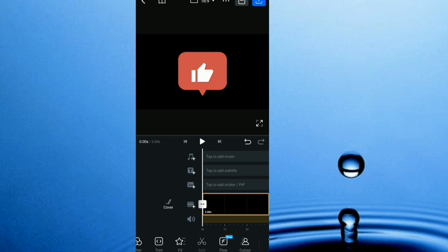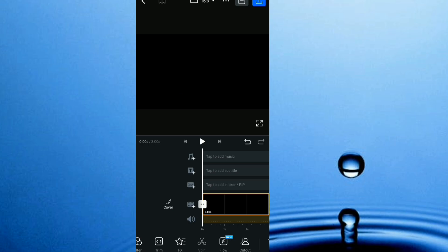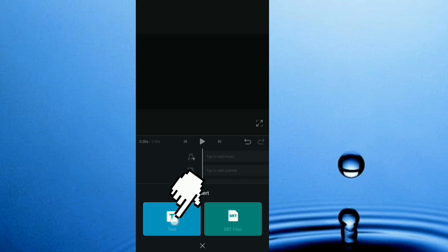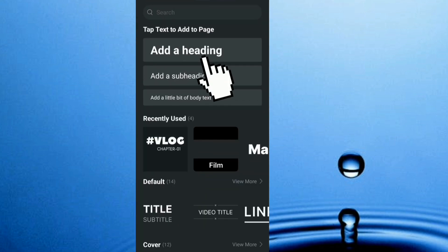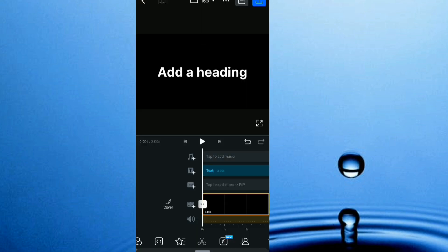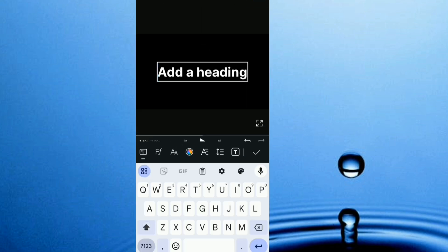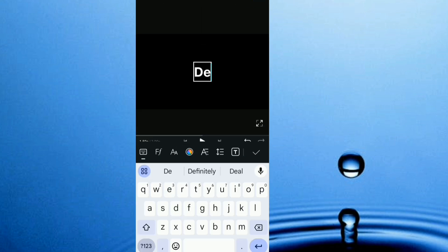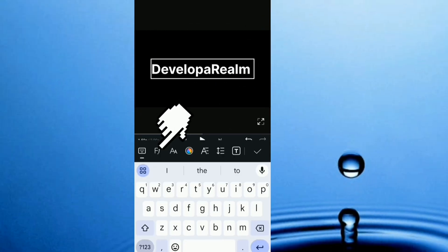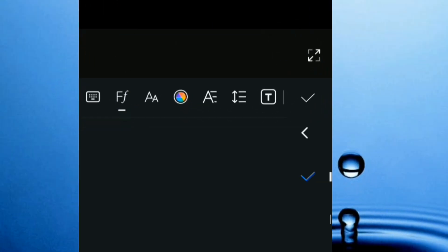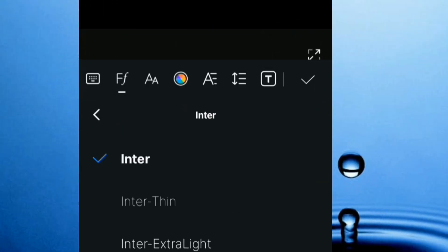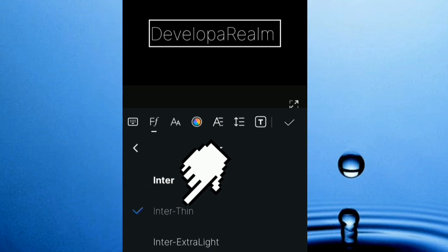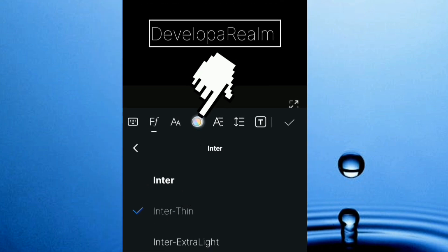At this point, I'm going to teach how to create the flickering lights effect on the text. So I head here to text. Same thing, I'm going to type in the name of my YouTube channel, DevelopaRealm, right there. I head to font and I'm going to use a thinner font, this right here.